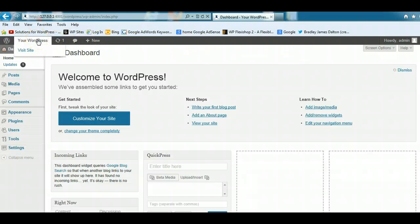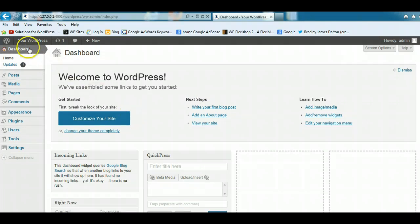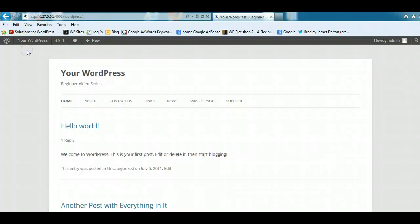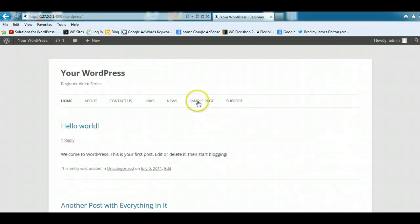This displays both in the back end when you're logged into the WordPress dashboard, and it also displays when you're at the front end. So when you're having a look at the front end of your site, which is this area here,